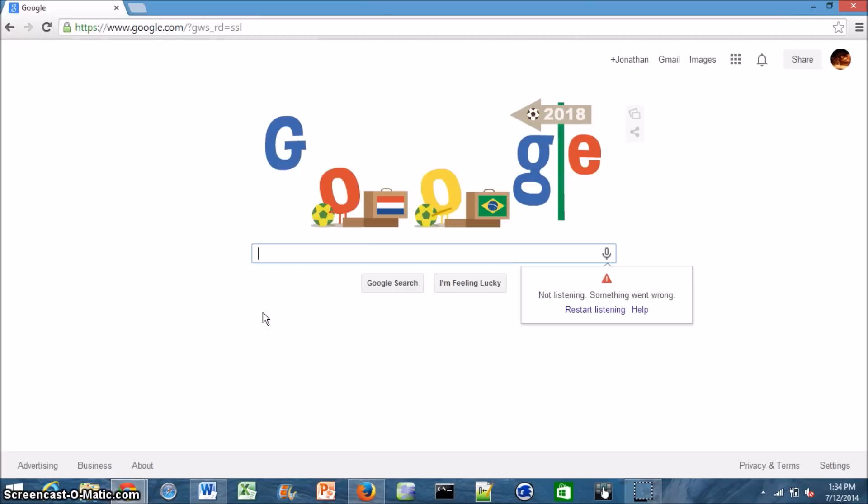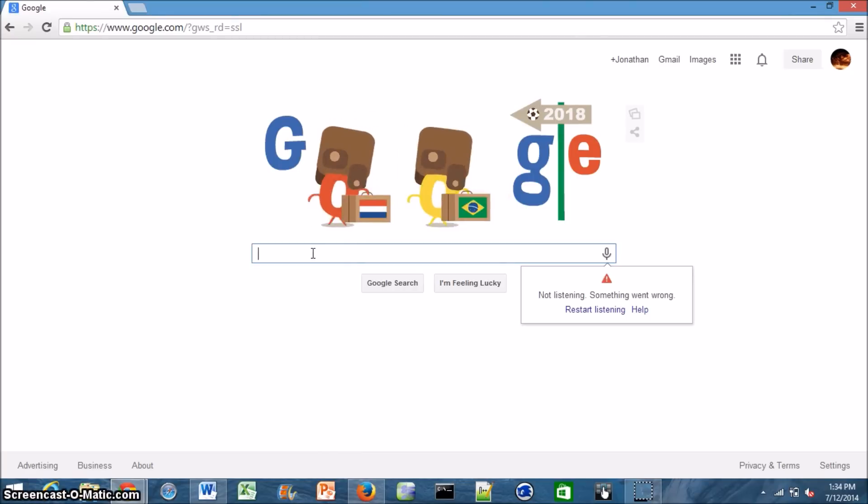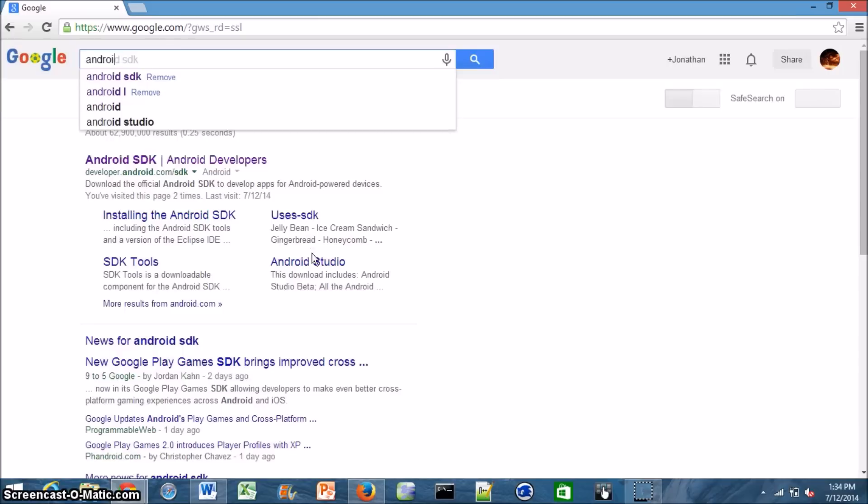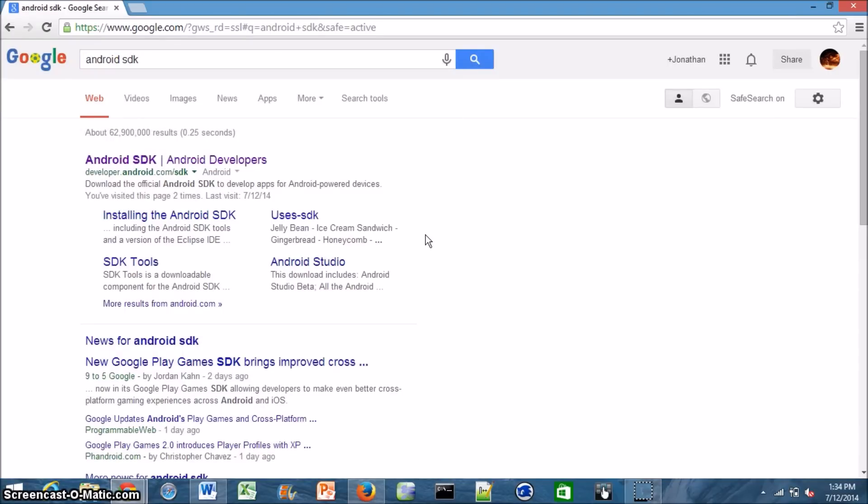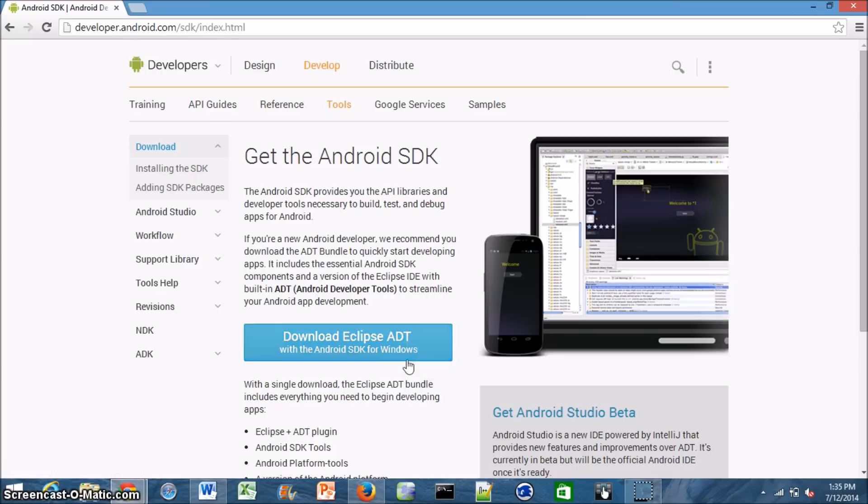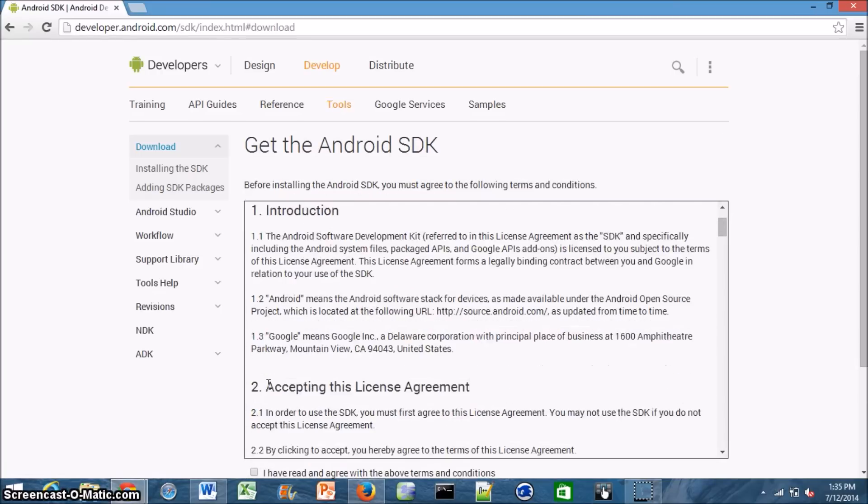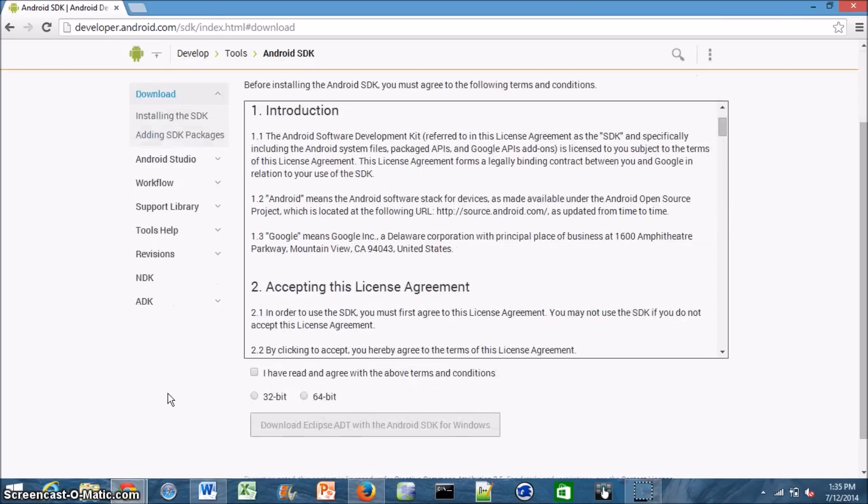Alright, so the first thing you're going to want to do is download the emulator onto your computer. To do that, you just search for Android SDK on Google and the top result is the one that you want, it's Android SDK at the developer Android site. So just go to the big link, download Eclipse ADT with the Android SDK for Windows, click that, and it should automatically take you to a page that gives you the license agreement for the SDK.